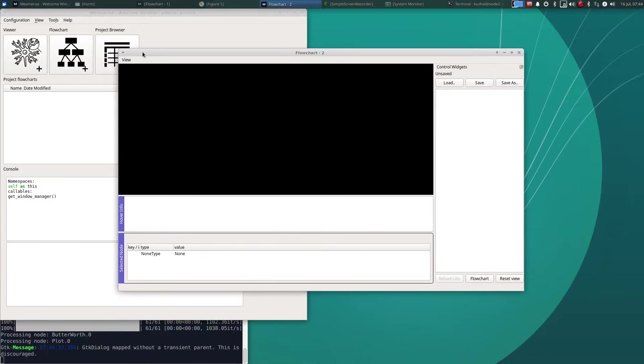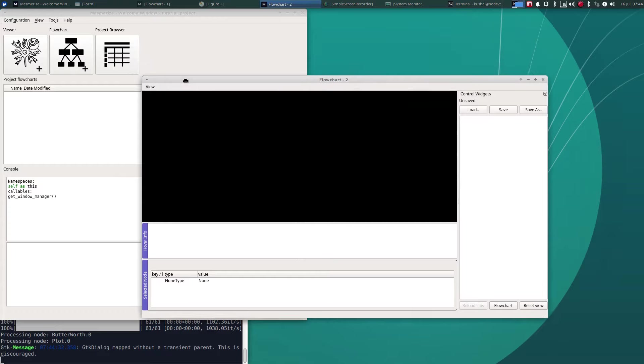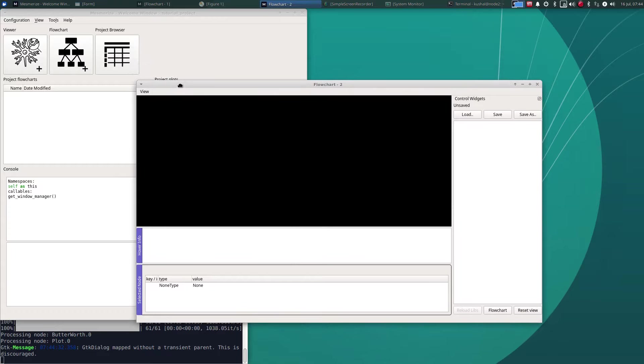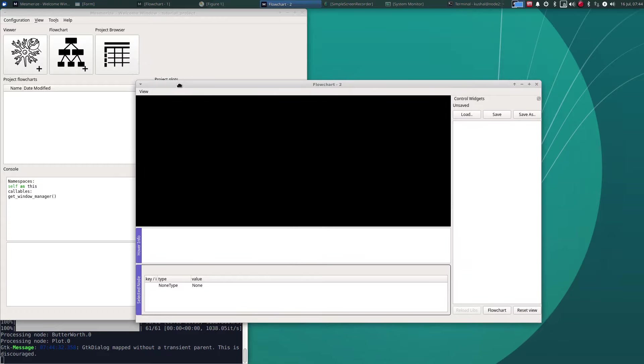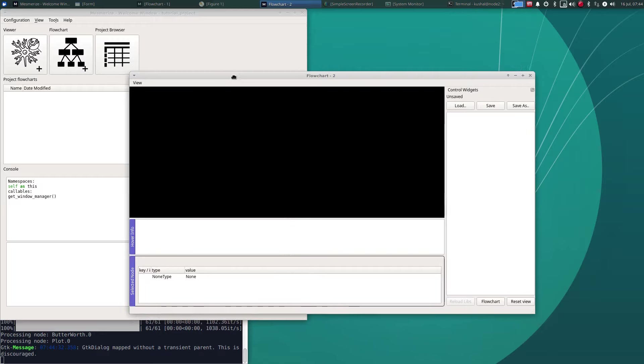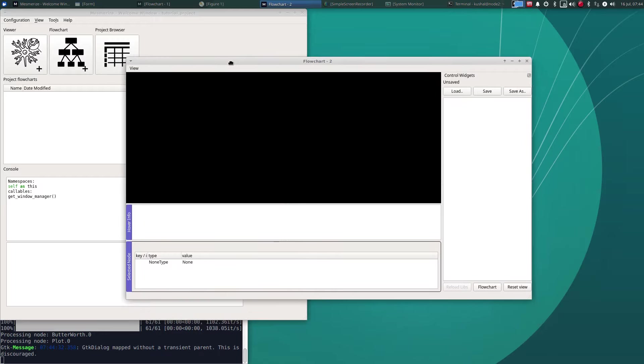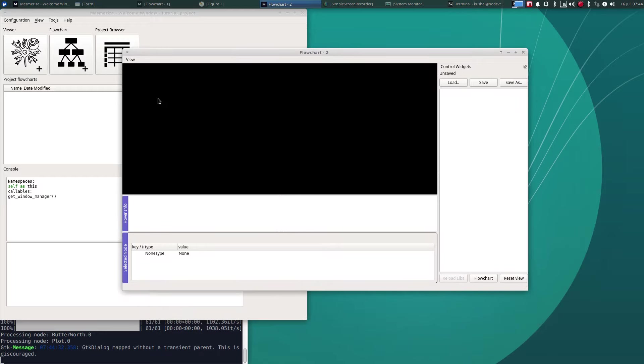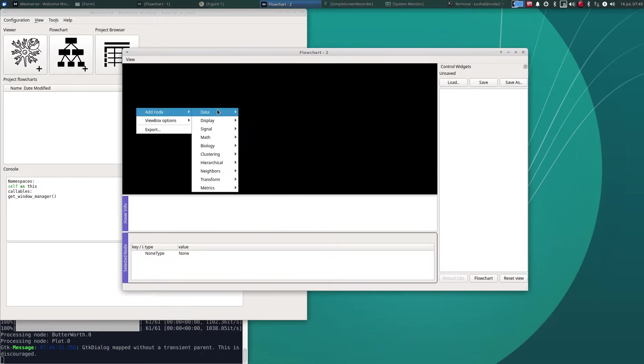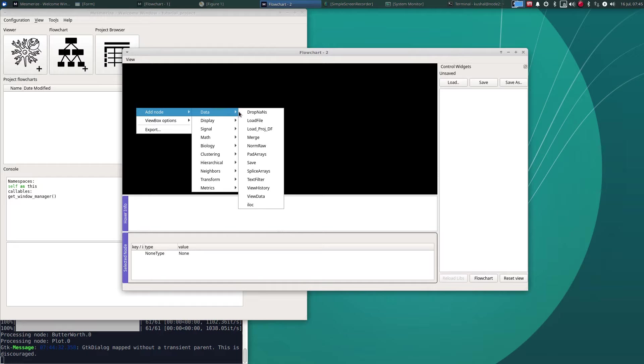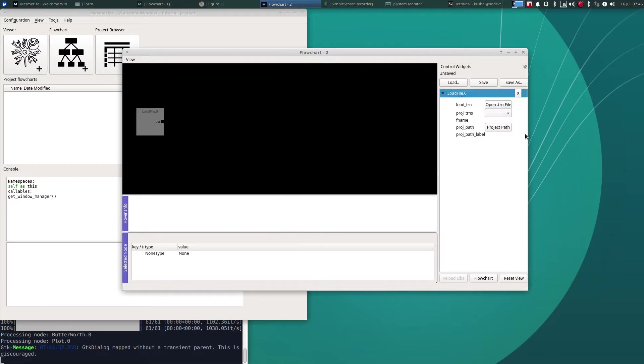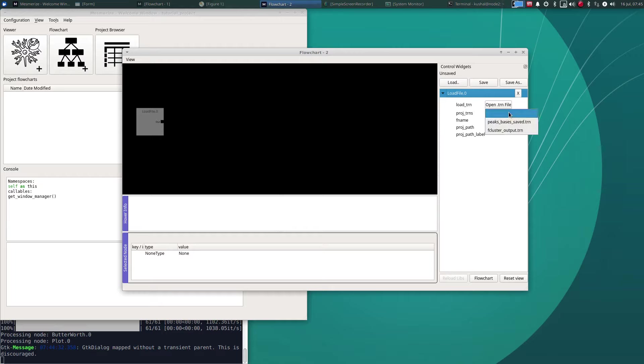It's important that if you're reopening Mesmerize, when you reopen it you also open your project that these files are associated with. Then you go to that node load file. As I mentioned, if you save these files in the trns directory of your project it is much easier to organize and they will also show up right here.